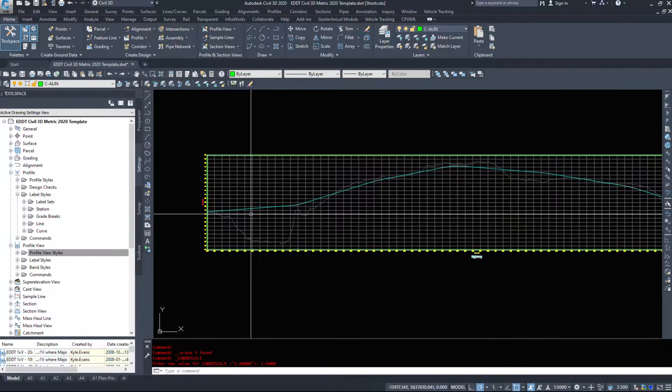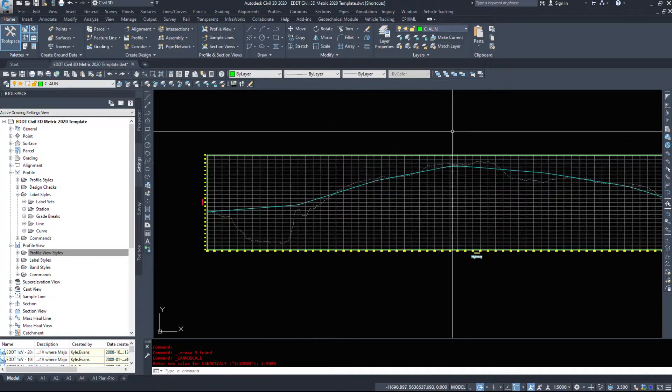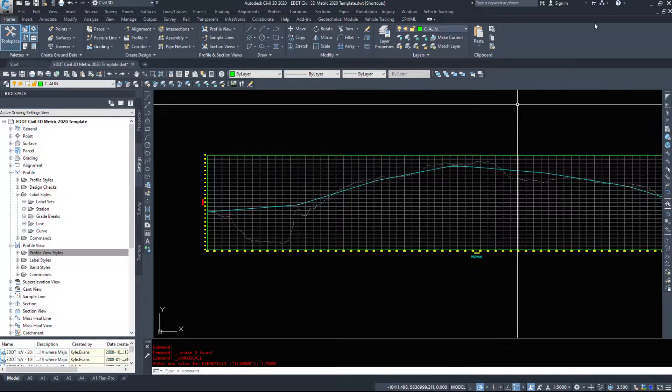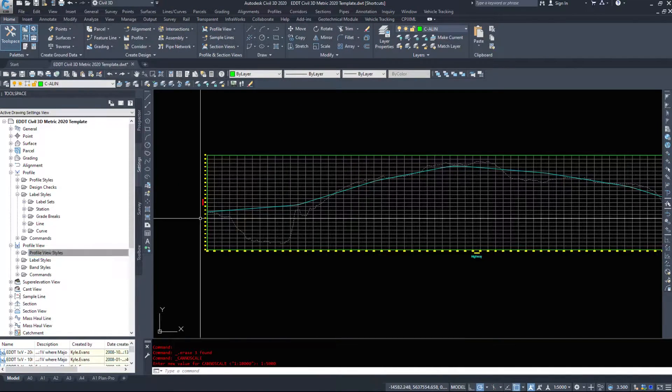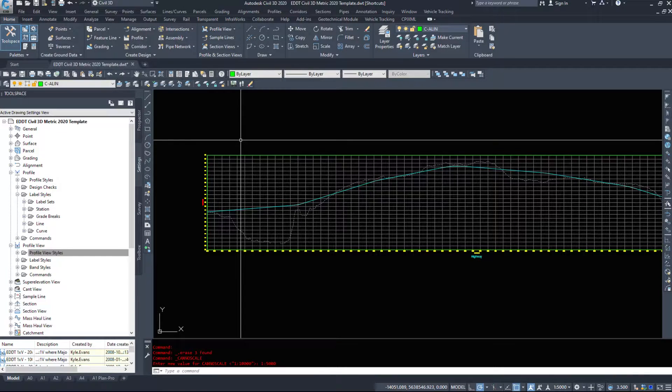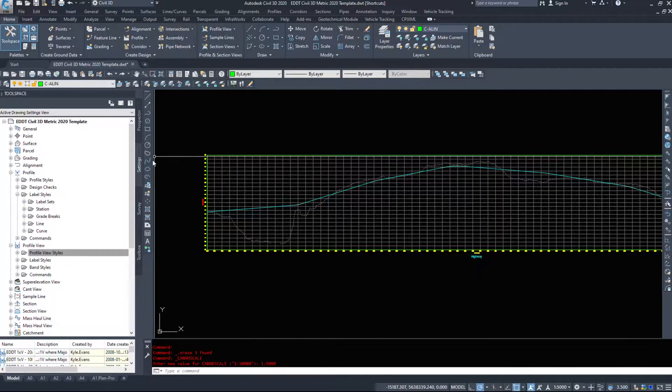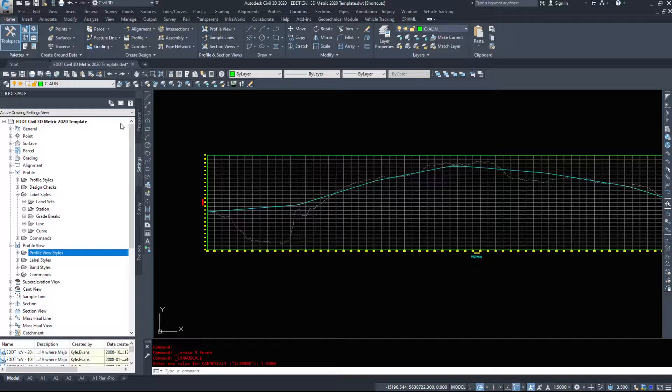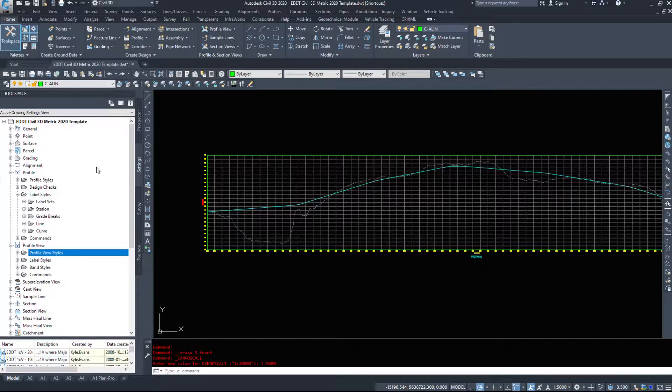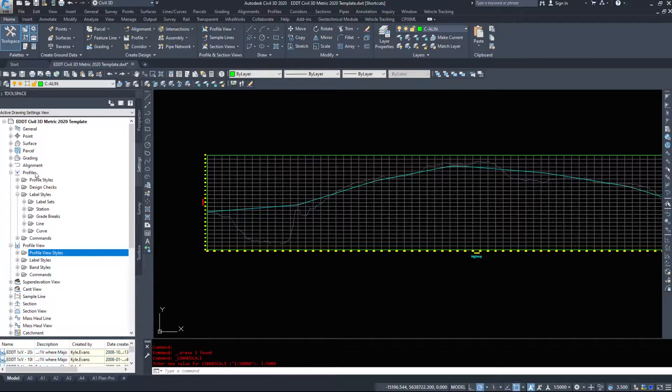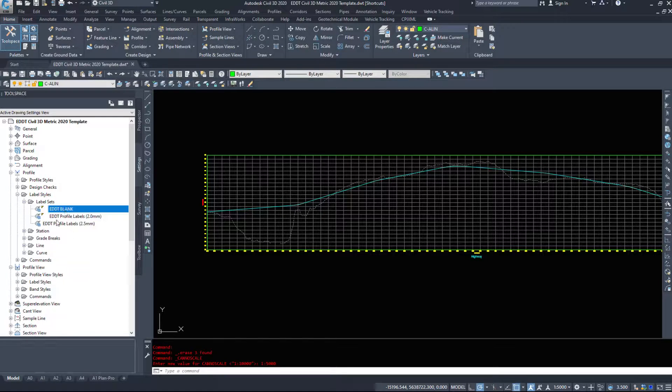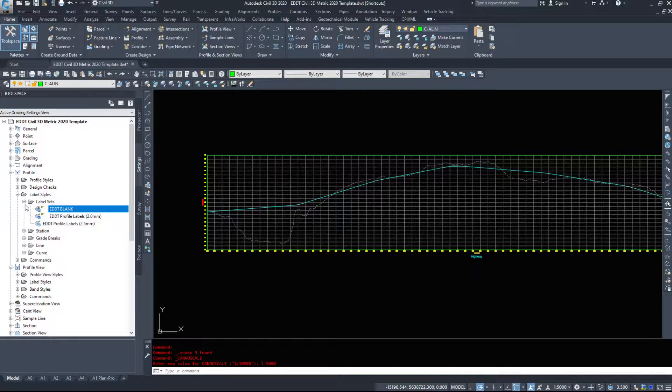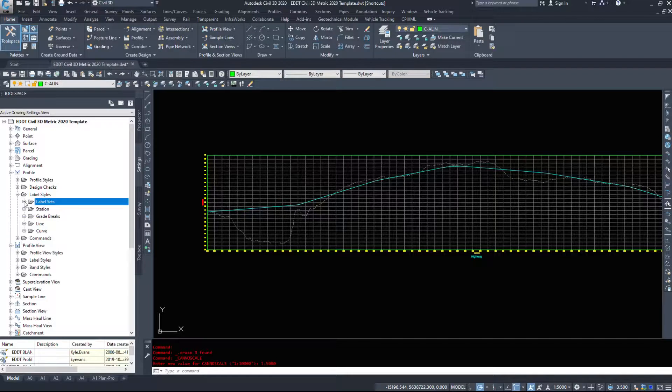This is similar to the alignments and how you add labels to the alignment. You have to do them in that label adding window and they all come in together as a set. However, looking in our tool space under our settings tab, we have different kinds of labels for your profile. We can make a label set like an alignment to display all the labels we need.